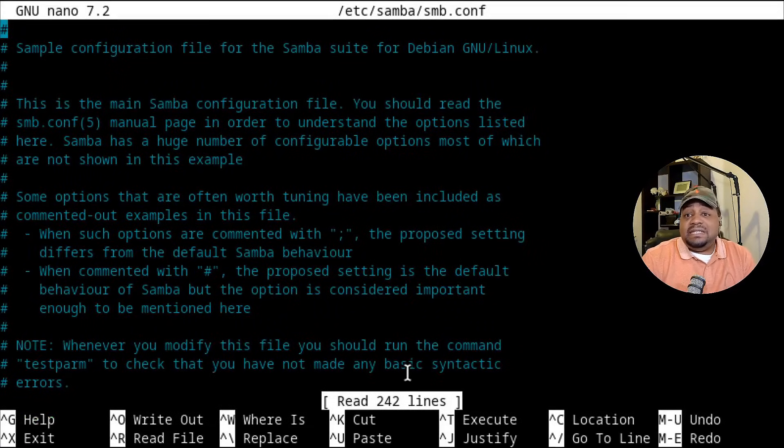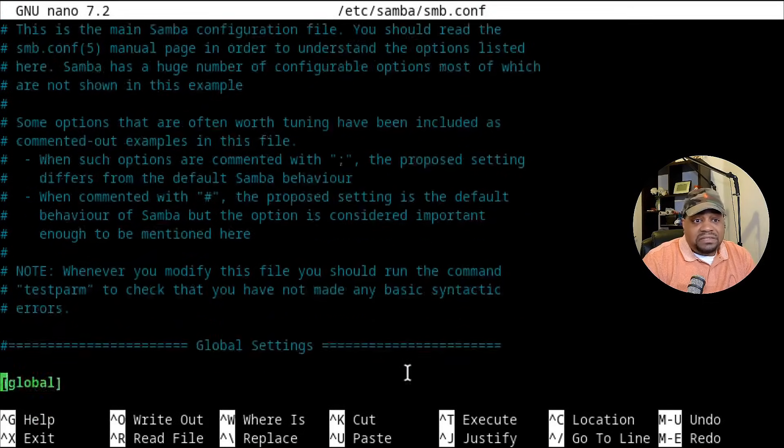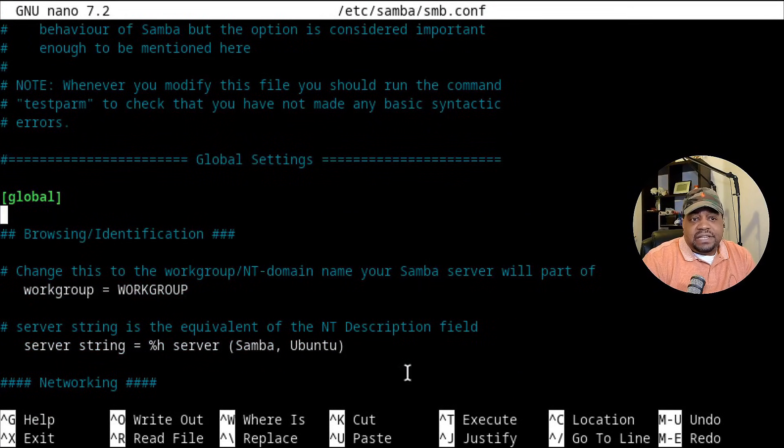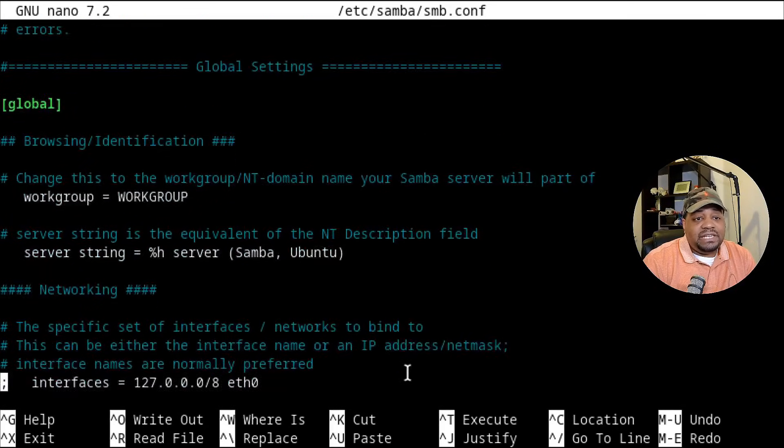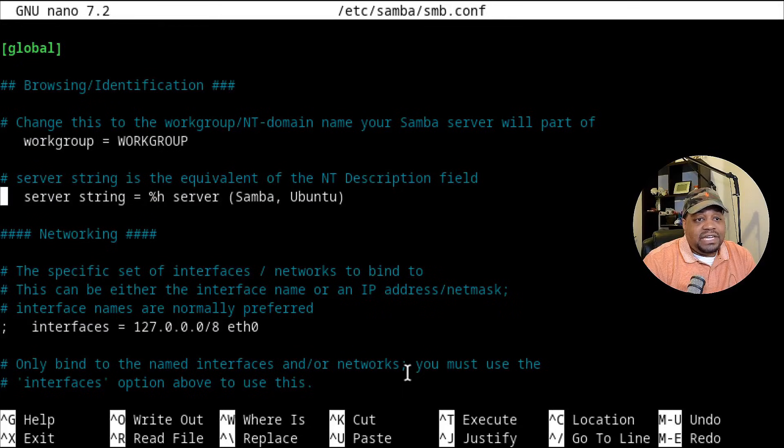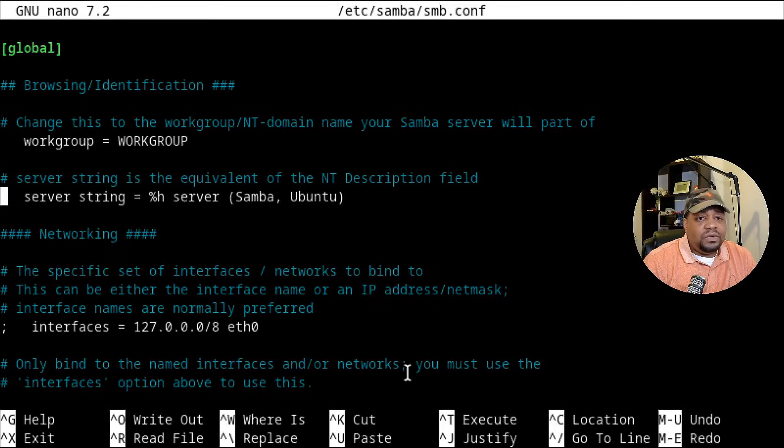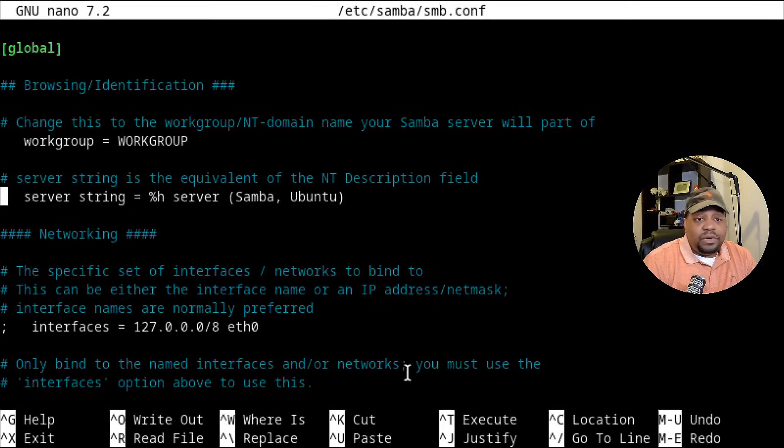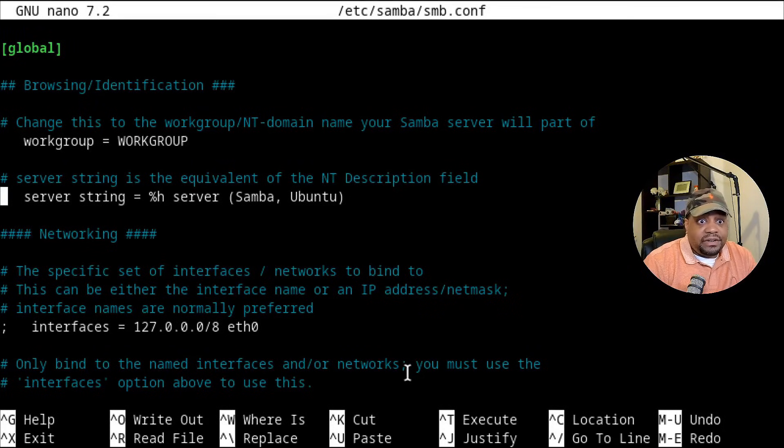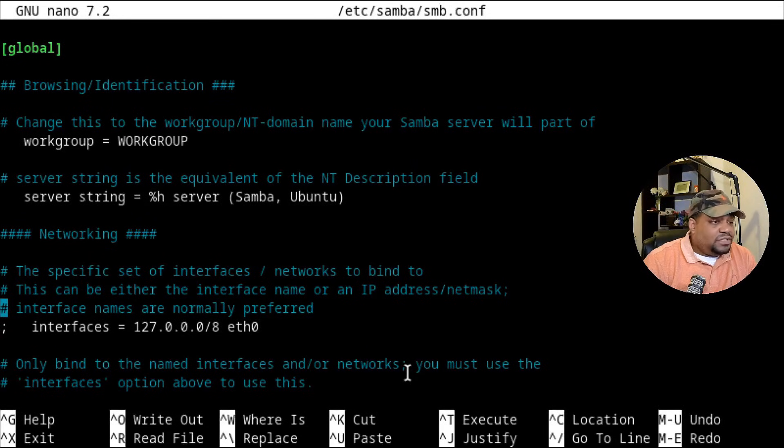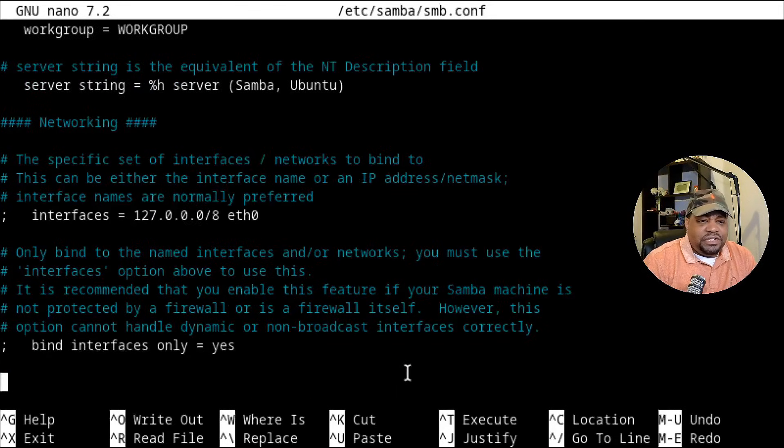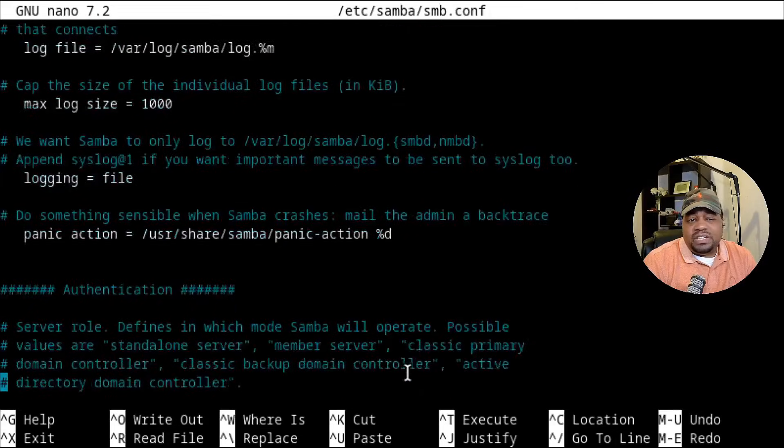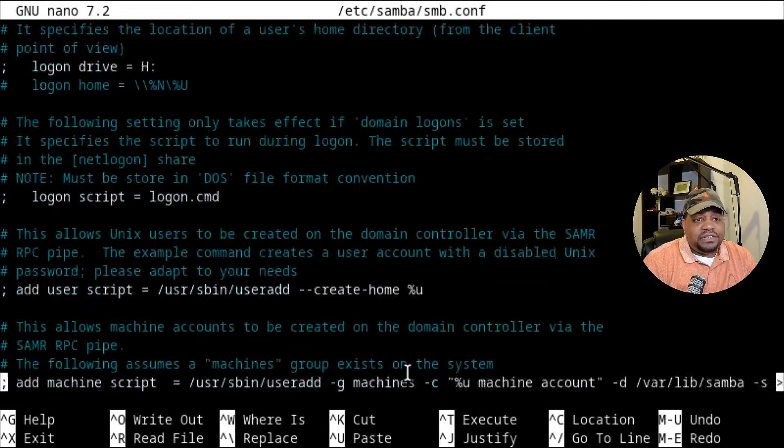And this is the sample configuration file. It's going to have everything set up for you as far as global settings. And a lot of these are notes in here that's breaking down everything that's in a global setting. So you got your work group. If you want to name it, you could change the name of it. This is the NT description field. So when you're looking at it from a Windows environment or Windows system, you'll see that as the description field, whatever you put there. Let's see networking. This is just dealing with the IP address and the netmask and how it's bind to the network. You can set a specific interface. Let's go down a little further, but what we're looking for really is at the bottom.